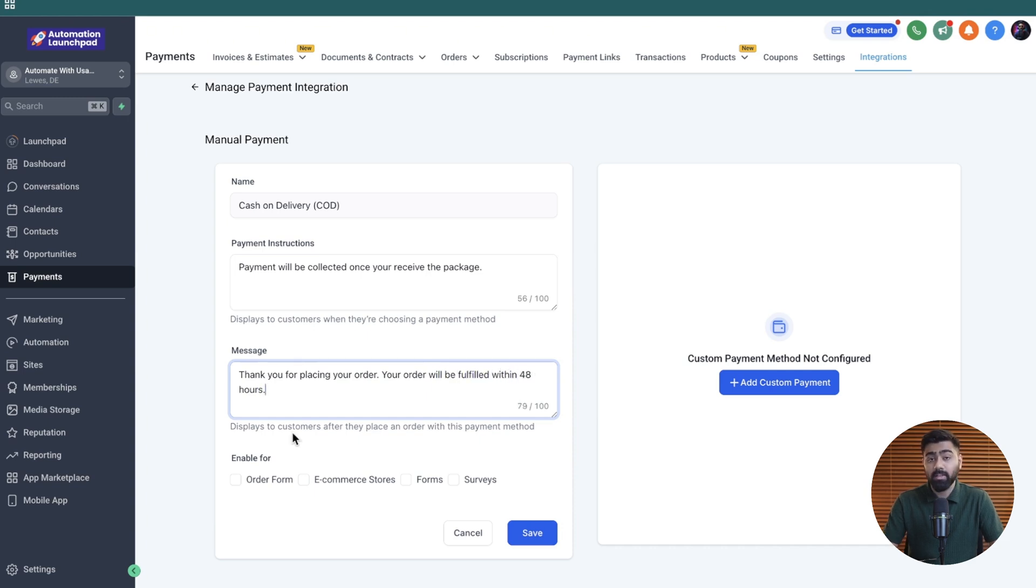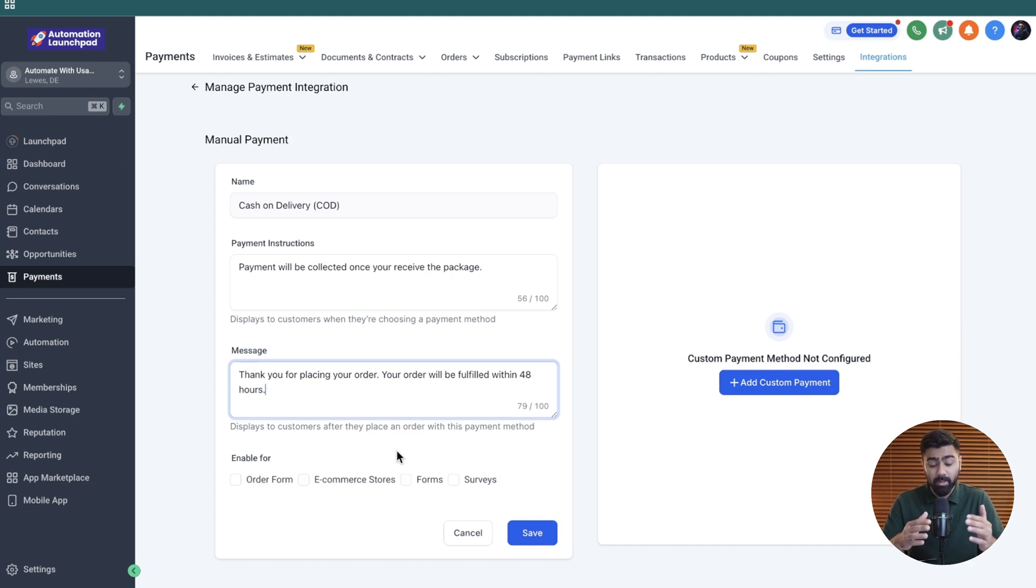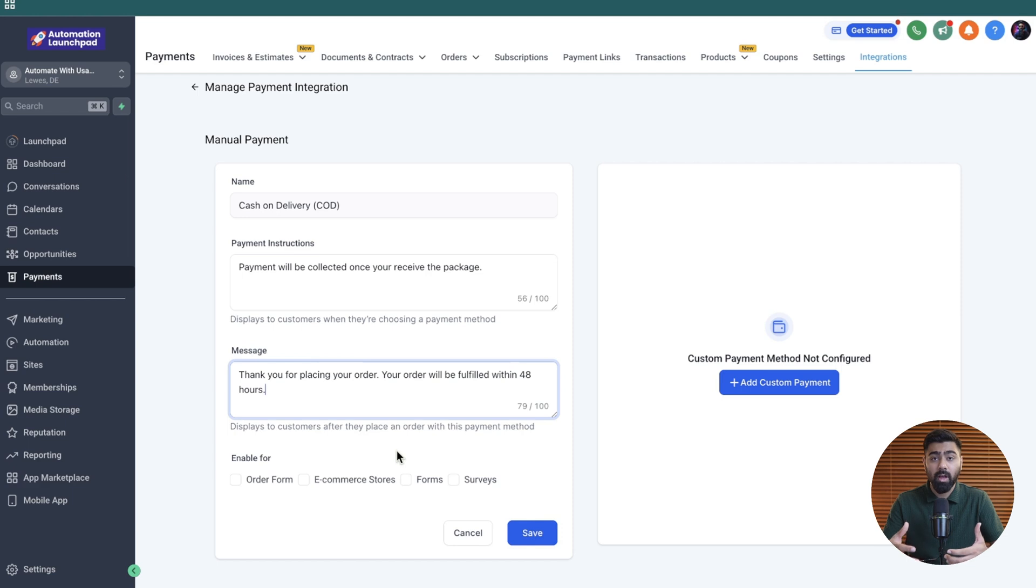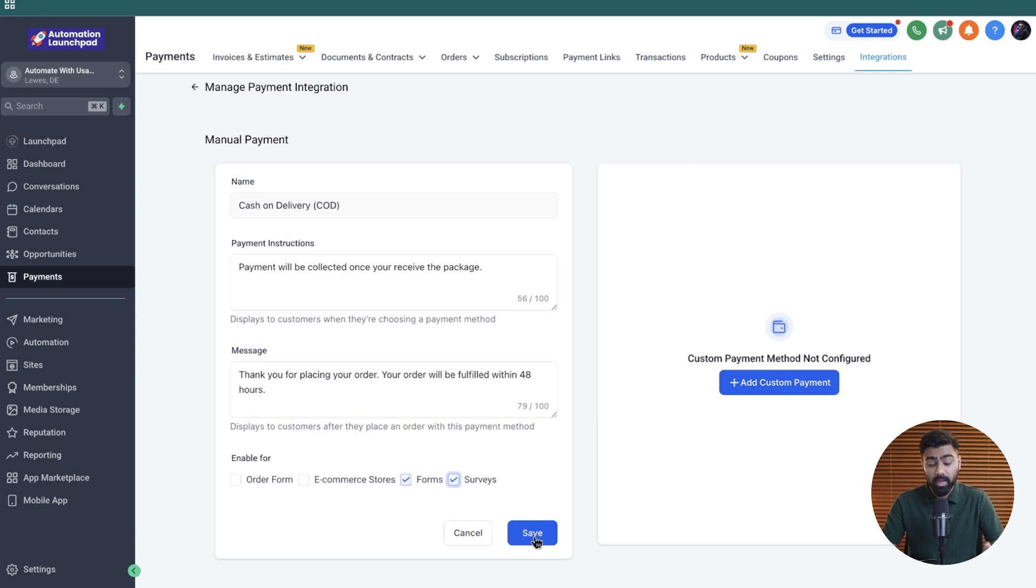The last and the most important option is where do you want to enable this payment method? So do you want it on the order forms or e-commerce stores or forms and surveys? Please make sure you dial this in correctly because based on this decision, it will unlock this option. I'm just going to enable this on forms and surveys right now because I do not want to change the structure for my e-commerce or order forms because they're live in the funnels. Let's go ahead and click on save.